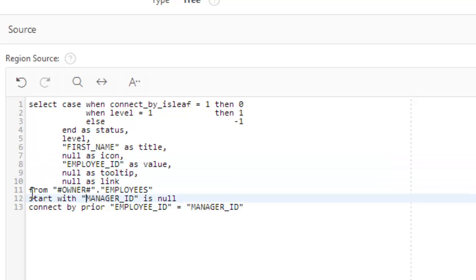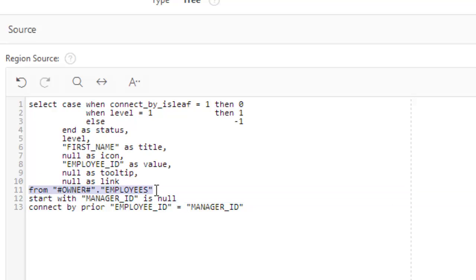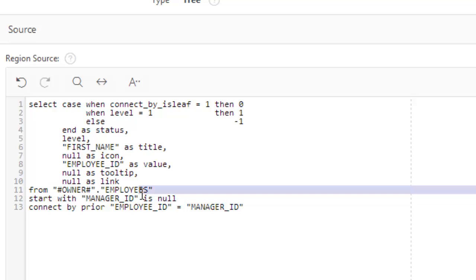Now here's the from employees employees. We are fetching the data from employees table. And now this is very important. Start with manager ID null.